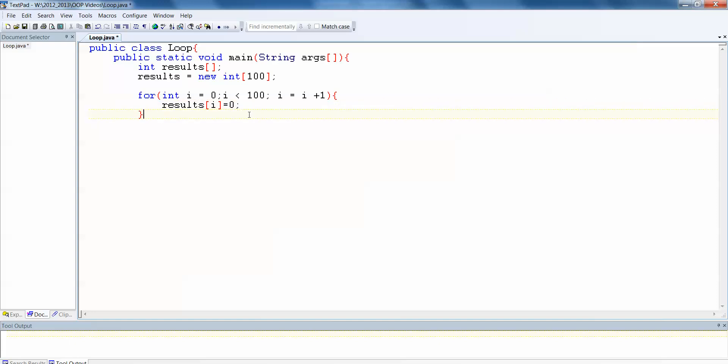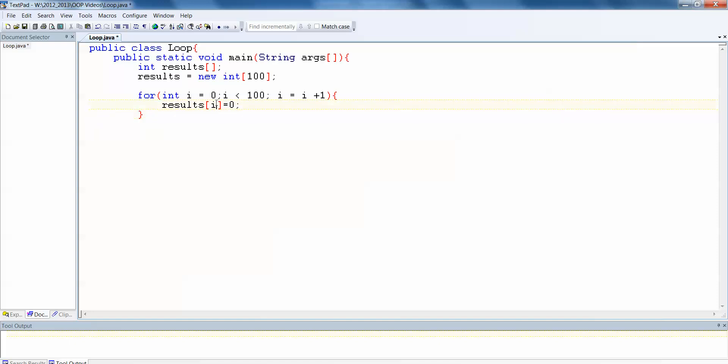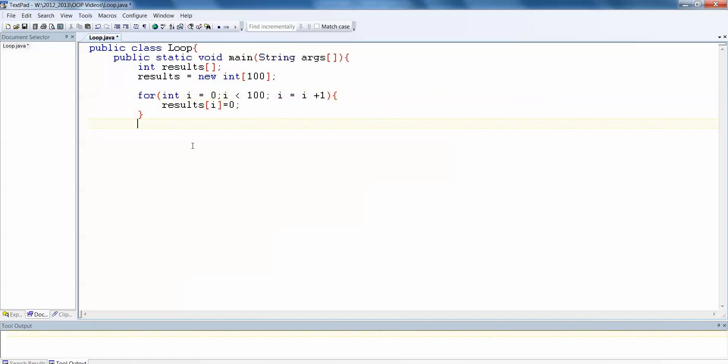So what this is going to do is it's going to take results 0 and assign a 0. Then next time around the loop, results 1 equals 0. Then results 2 equals 0. Results 3 equals 0 and so on until my counter reaches 99. And then it will have happened 100 times, so it will stop.